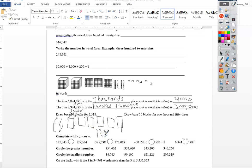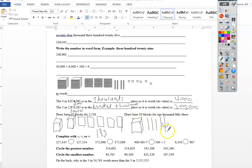Come over here. Draw the base ten blocks for one thousand fifty-three. So I need one of the cubes. One thousand fifty-three. There are no one hundred, so I don't need any of those. One, two, three, four, five of the tens. And one, two, three ones.